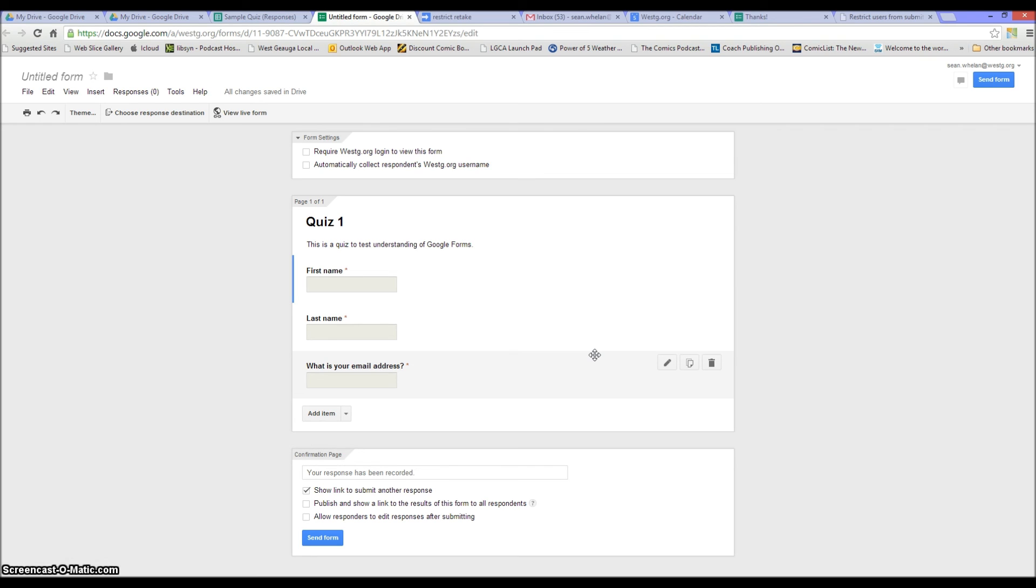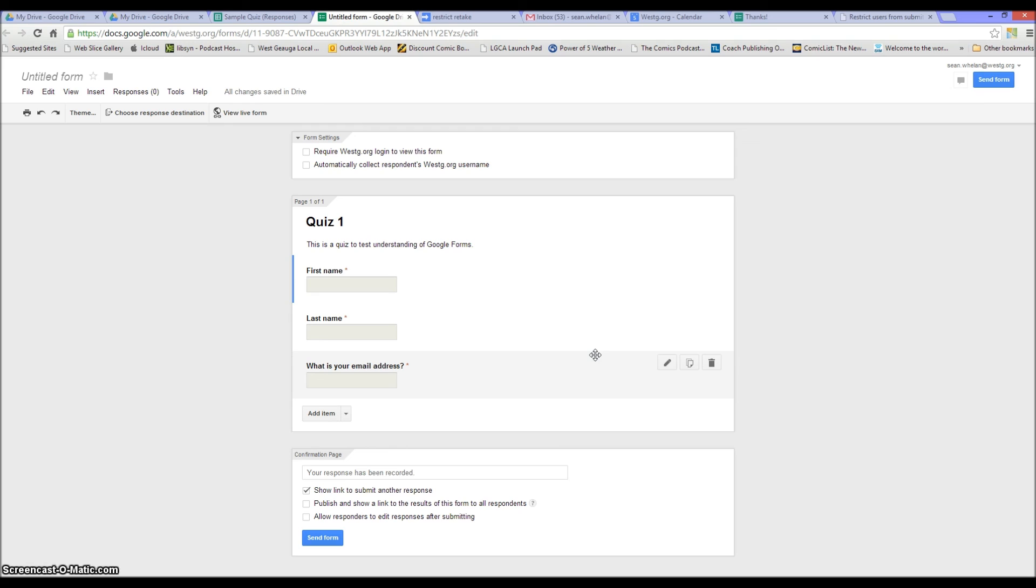In this option they cannot email the responses to themselves, so that would be the purpose of using something like this. This would also work at the elementary level for classroom switches where you might be teaching the same material to two different groups and you were planning to use this as a formative quiz, and again you didn't want them to be able to email it to themselves afterwards. So that would be a good use of this option.